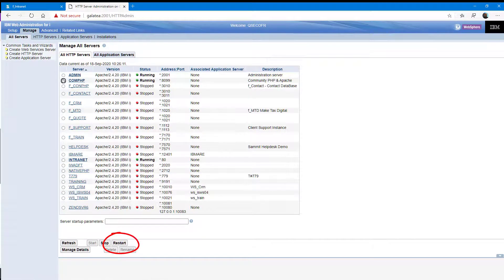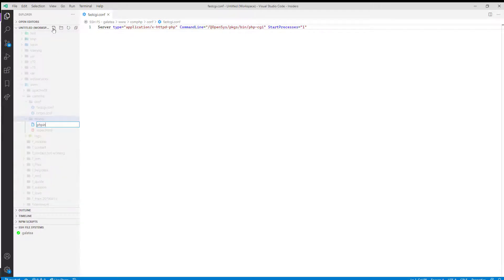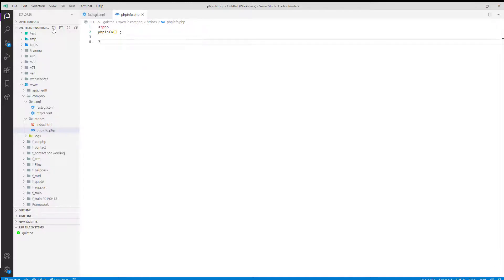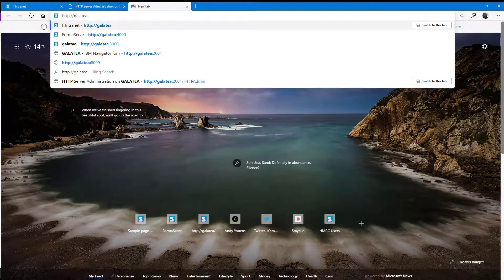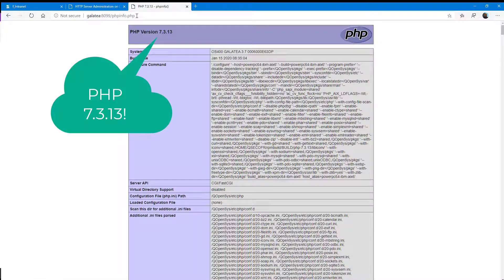Then we go back to the Apache admin to restart the server. That's still running, so that's looking good. Now back to VS Code to quickly write a PHP script to ensure that PHP is getting executed correctly. Just do a phpinfo() here — nothing special. And back to our browser just to check everything is okay, we type in phpinfo.php. That's all looking good.